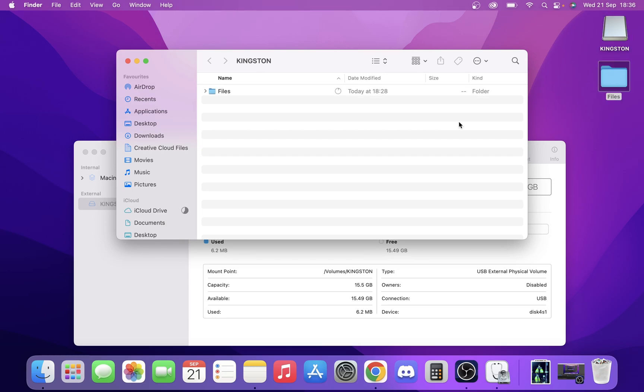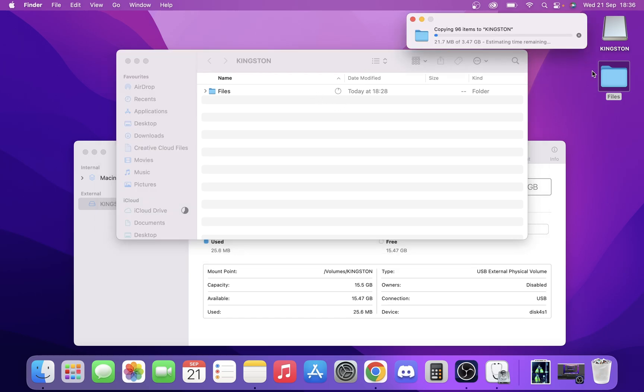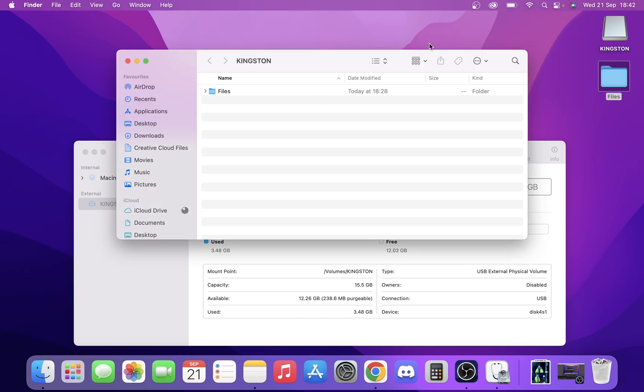If we put this on now, you'll see that we can transfer files from our Mac to our USB drive. Right, so now our file transfer's complete, just to prove that the USB drive still worked after the file system changed.